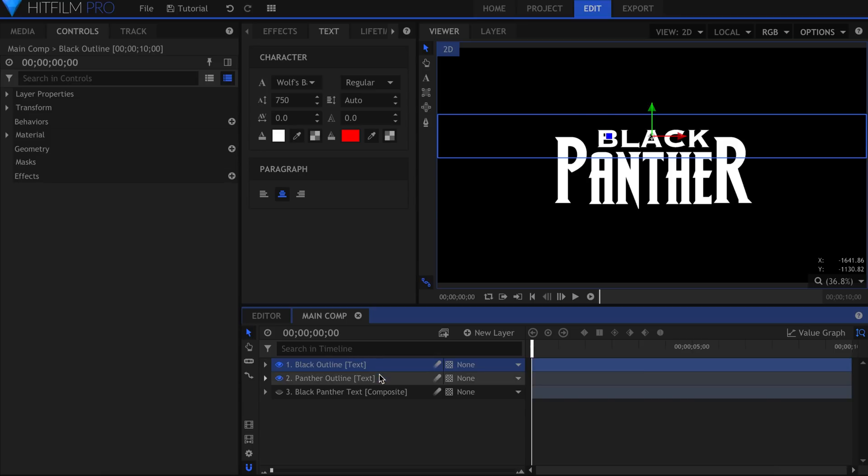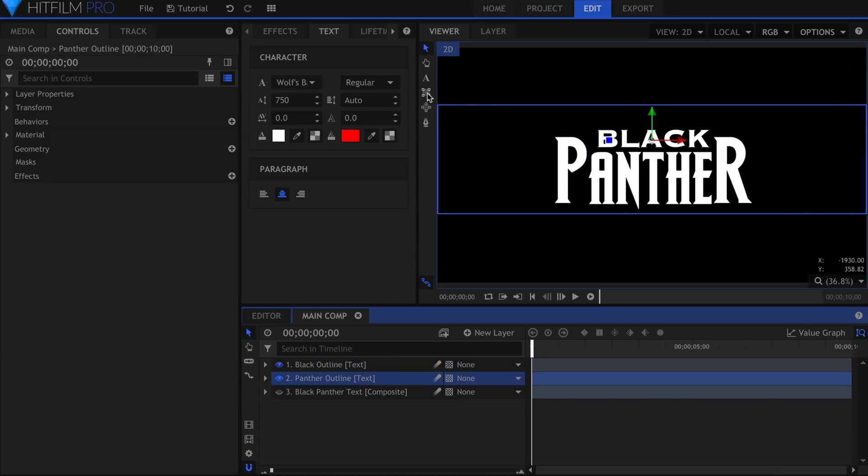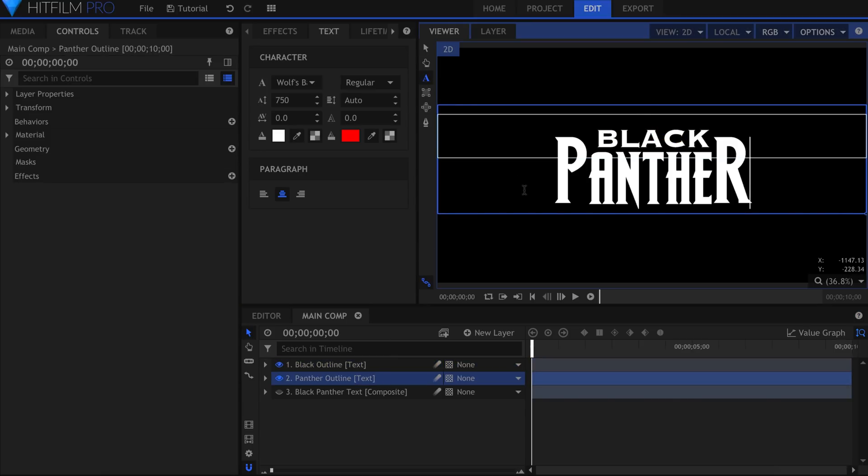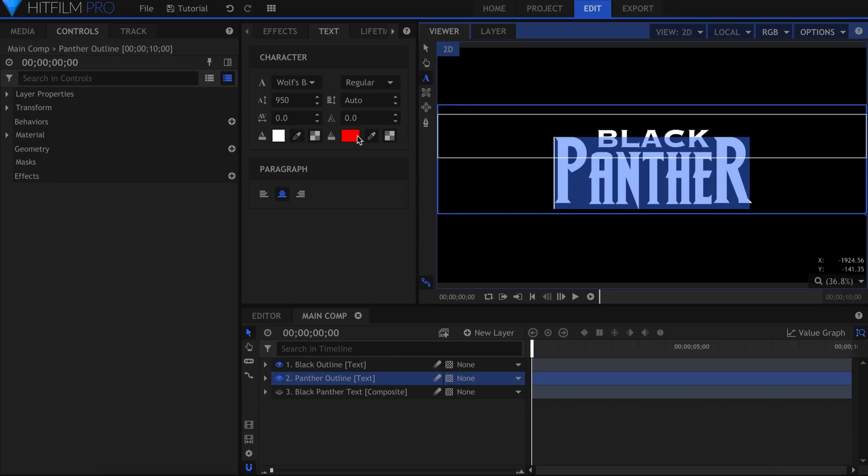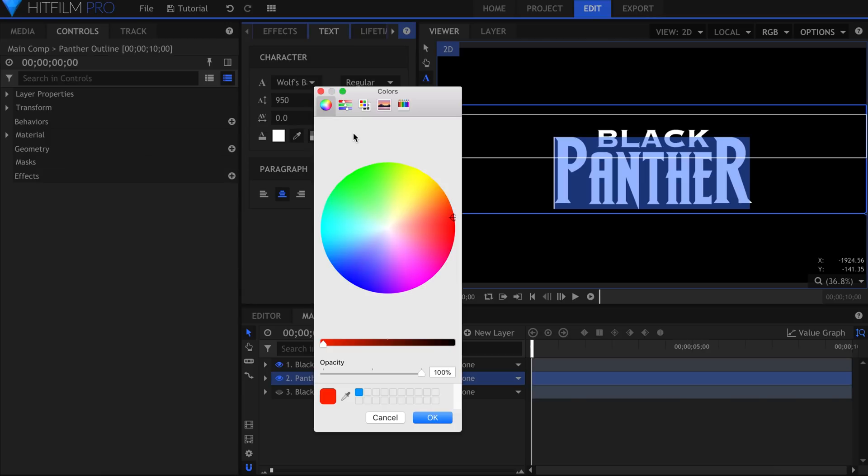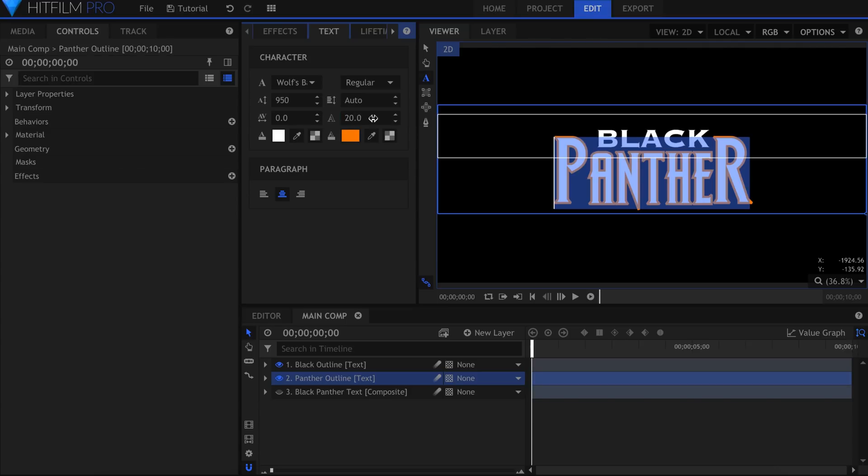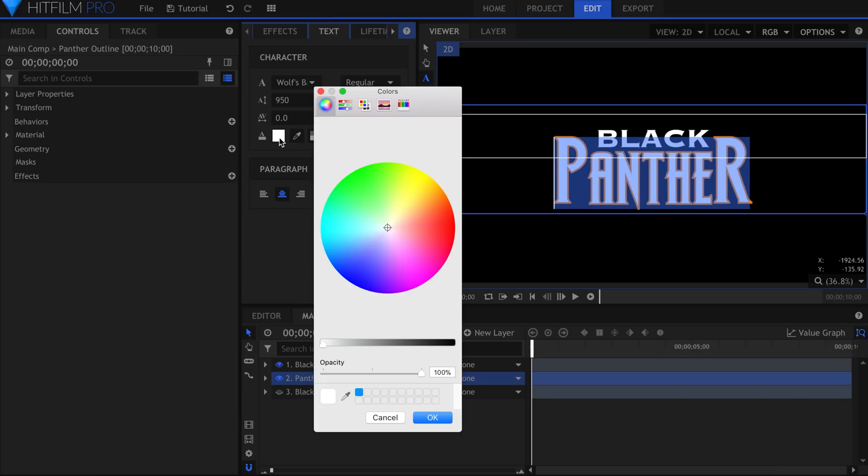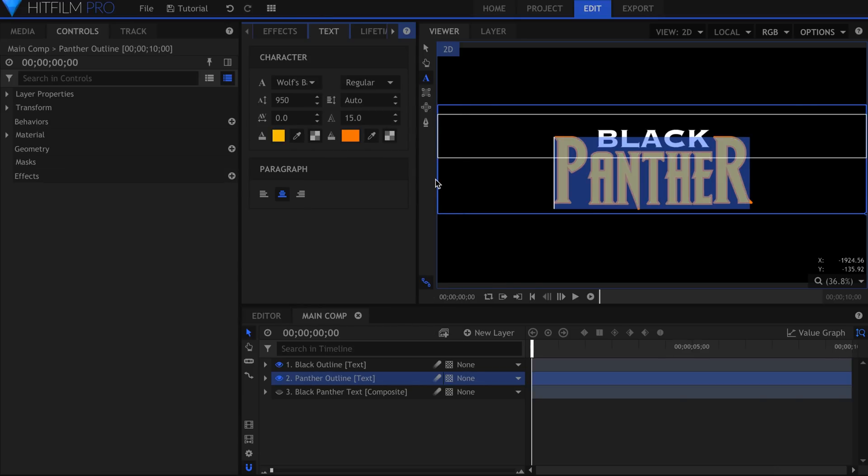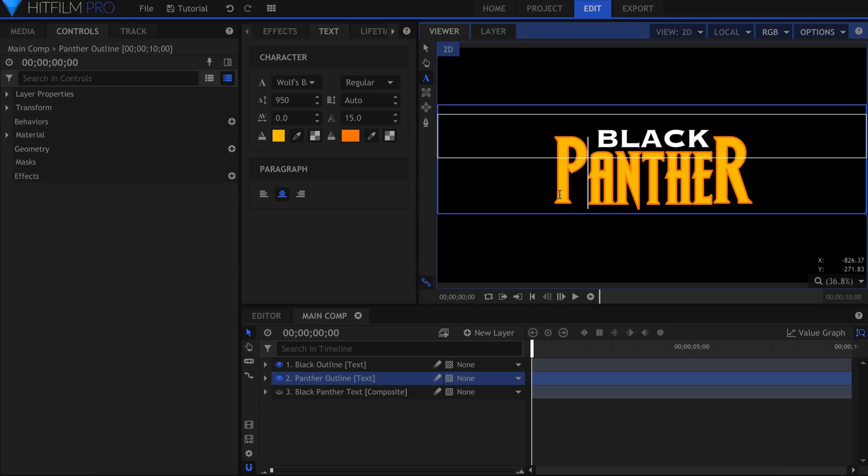Once again choose the text tool, and highlight one of the words. In the text panel, click this box and choose a color for your outline. I'll go with a darker yellow-orange. Raise the value in this field to see the changes. Set the color of the text itself to a golden yellow. Do the same with the other words in your title.